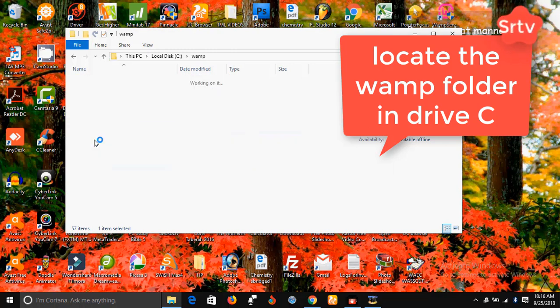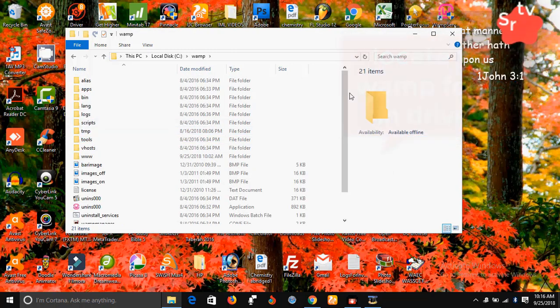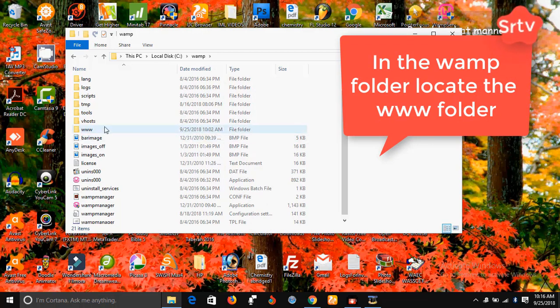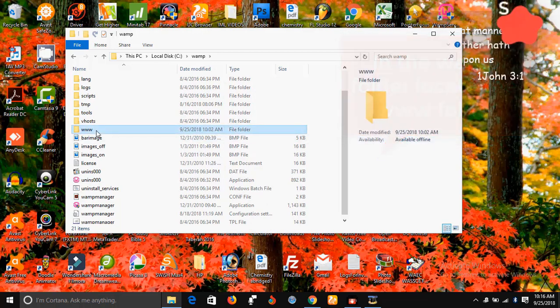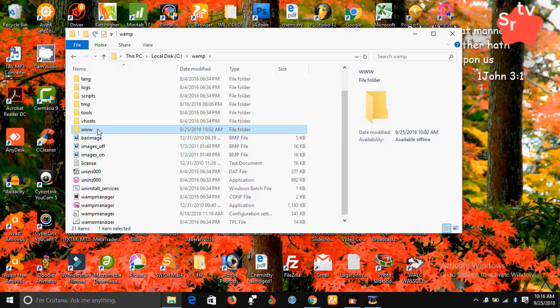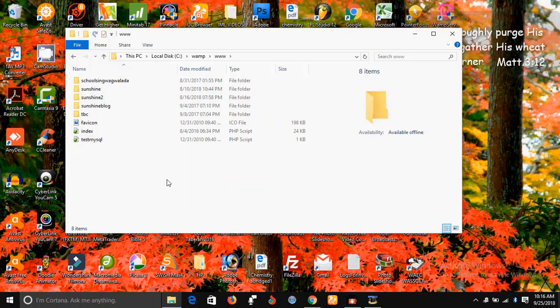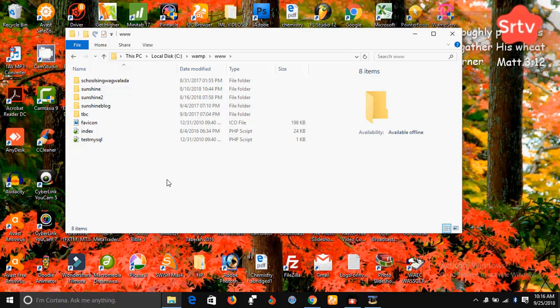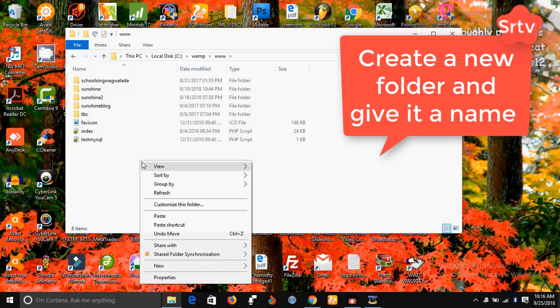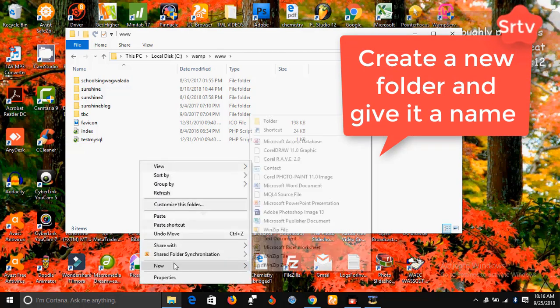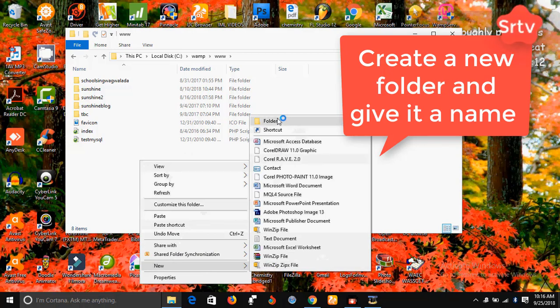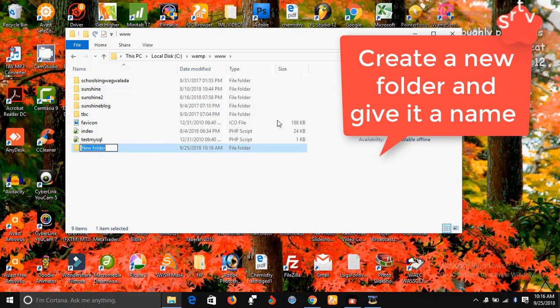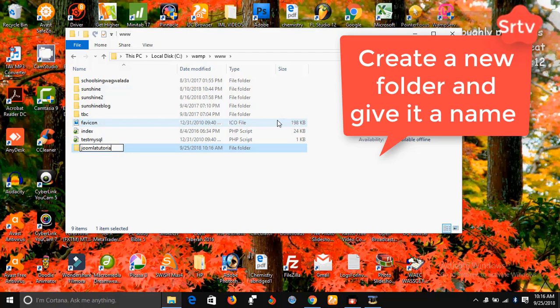Click on this folder WAMP, then locate the WWW folder, this is the WWW folder. Click on it. All right, here now you can create a new folder and give it a name. Create a new folder and give it a name.